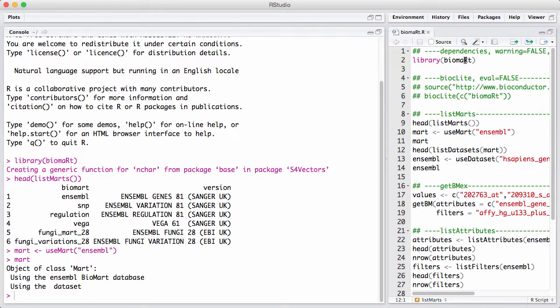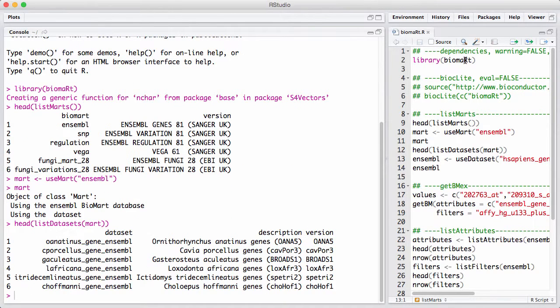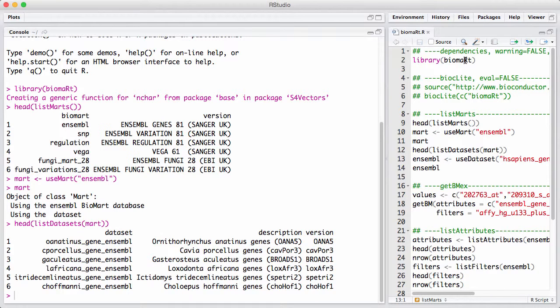So inside a database, there's multiple different datasets. And we can see that again, we print the first six datasets. This is genes from a lot of different organisms. So each different organism is its own dataset. And if you look down the list, you'll of course find human. And that's what we're going to use in this example.